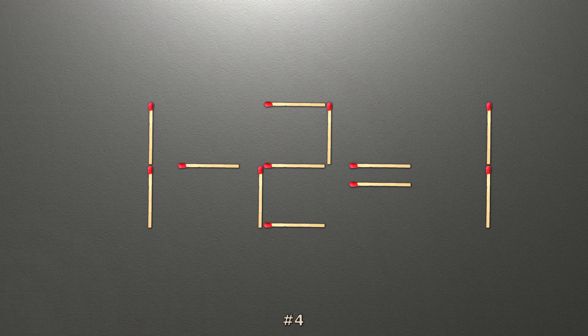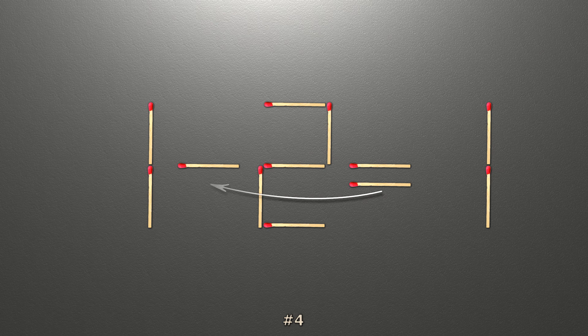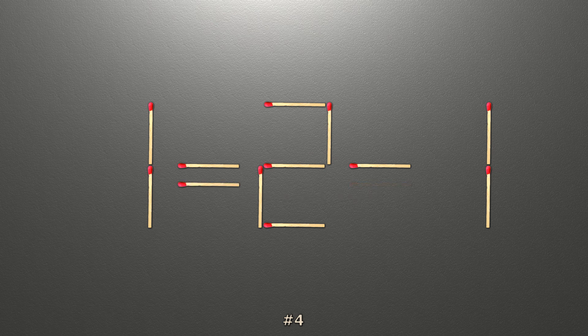To do this, all we need to do is move this match right here. Now when we check the condition, 1 equals 2 minus 1, and 2 minus 1 is 1. Now our equality is correct.